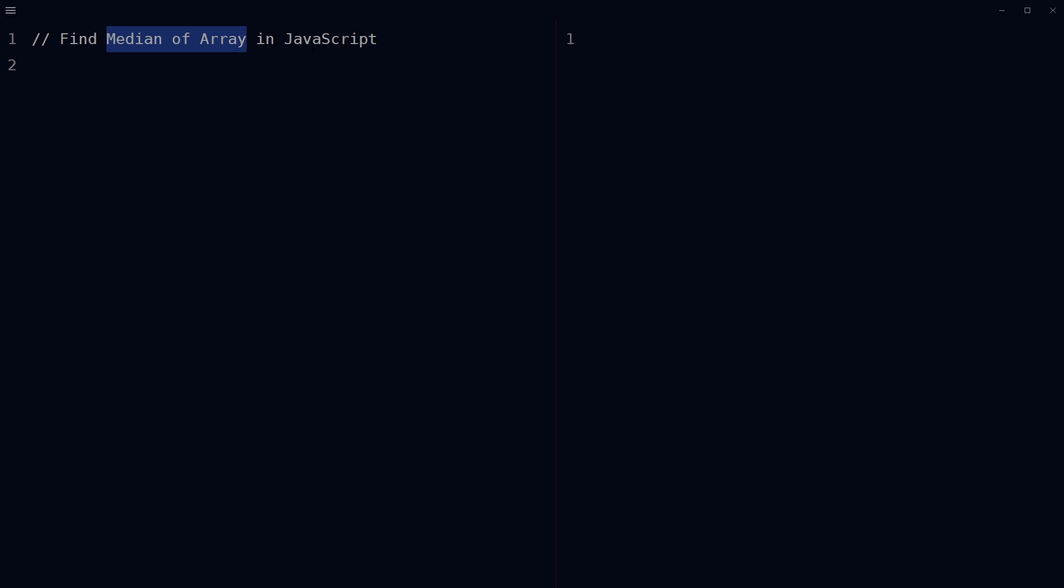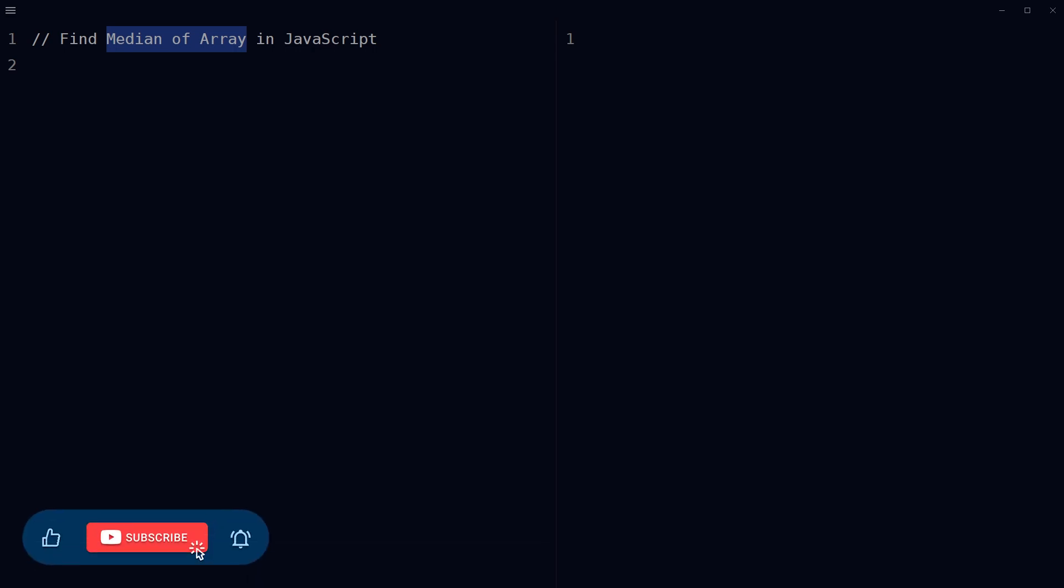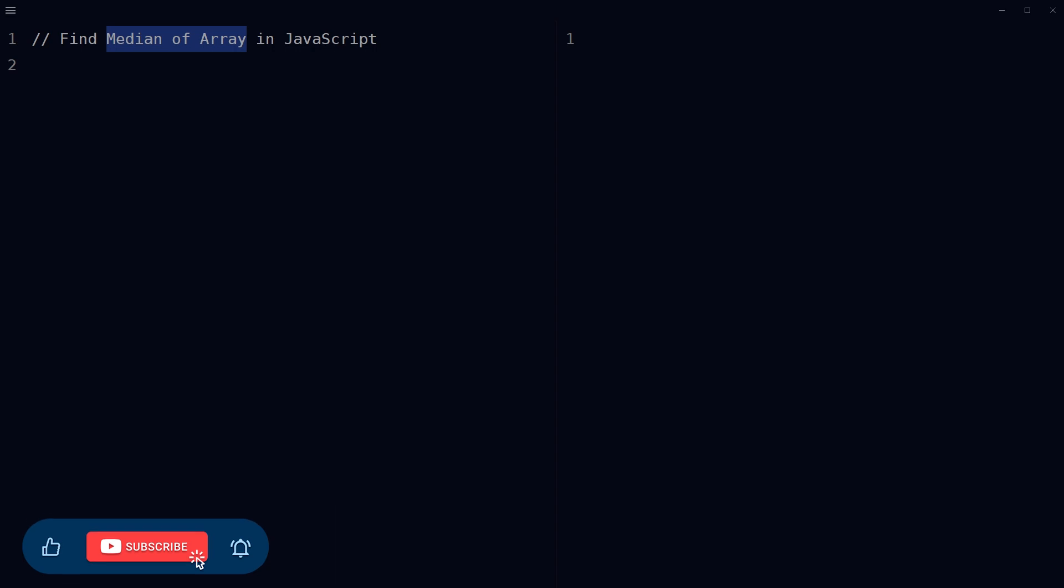So how can we find the median of a given array of integers in JavaScript? In this video we will look into that. But before that, give this video a like, subscribe to the channel if you haven't already, because I am bringing similar content on this topic.